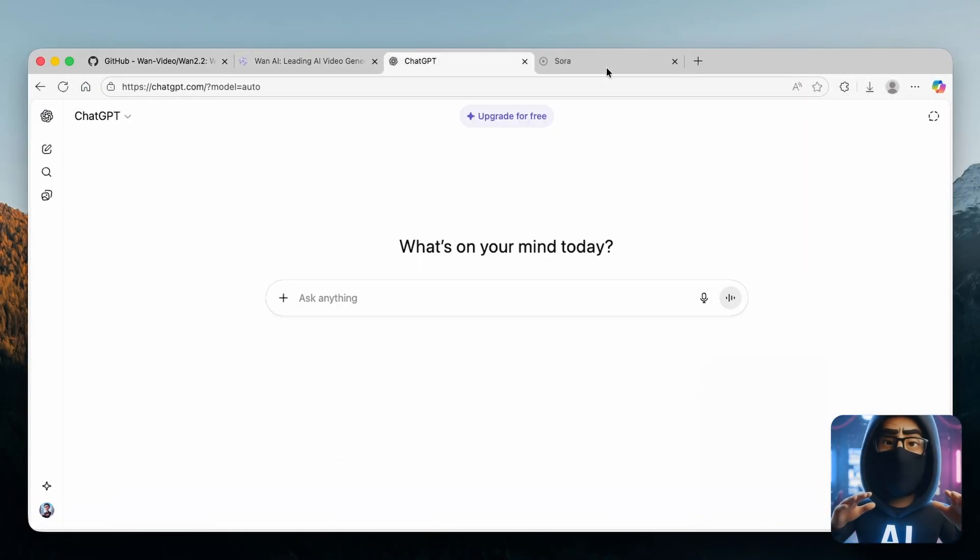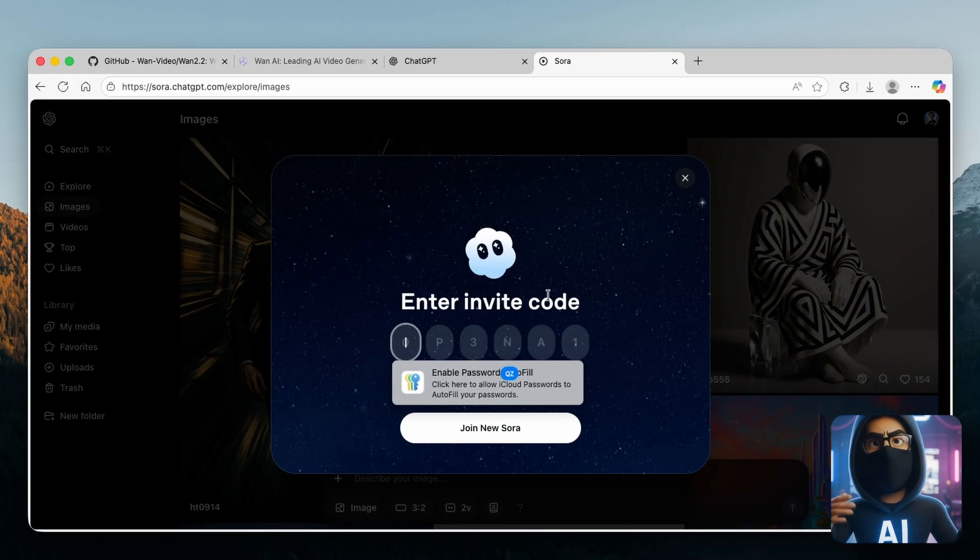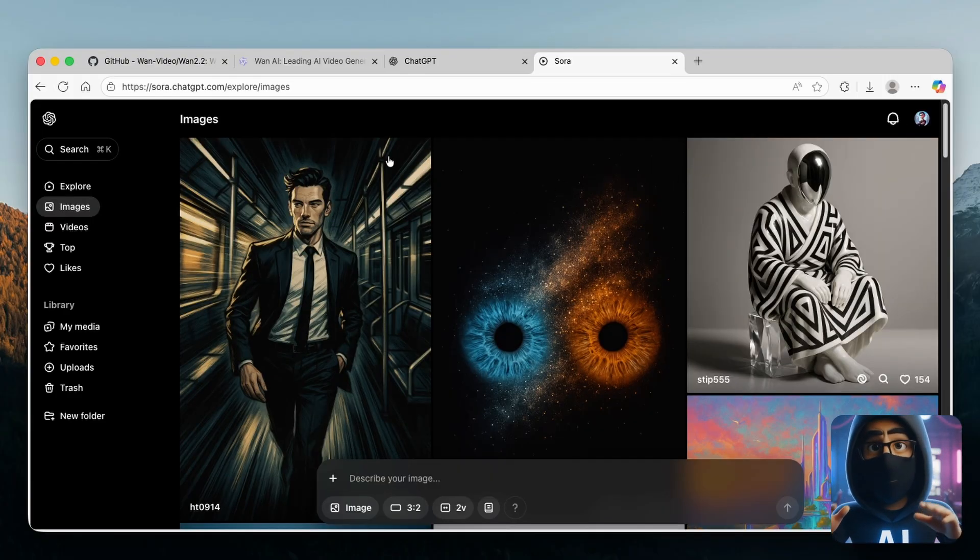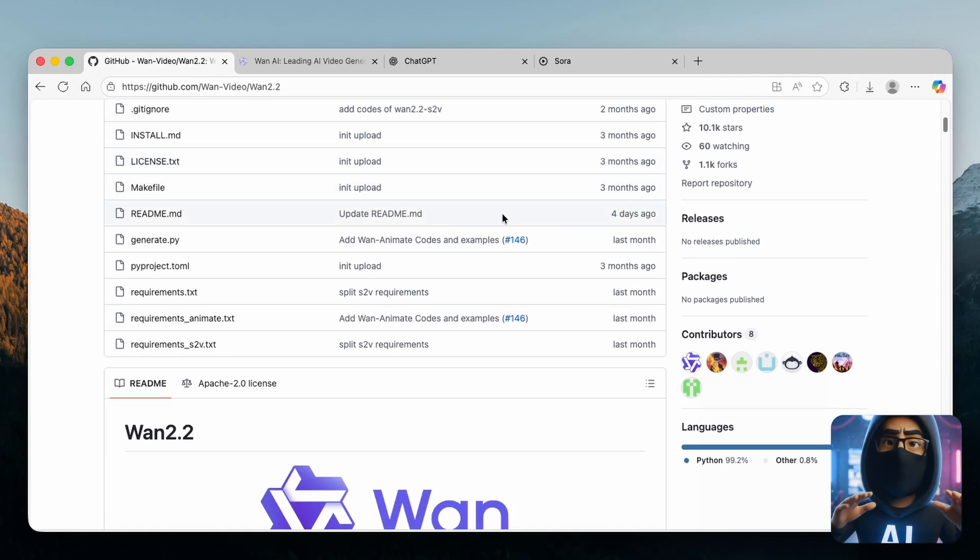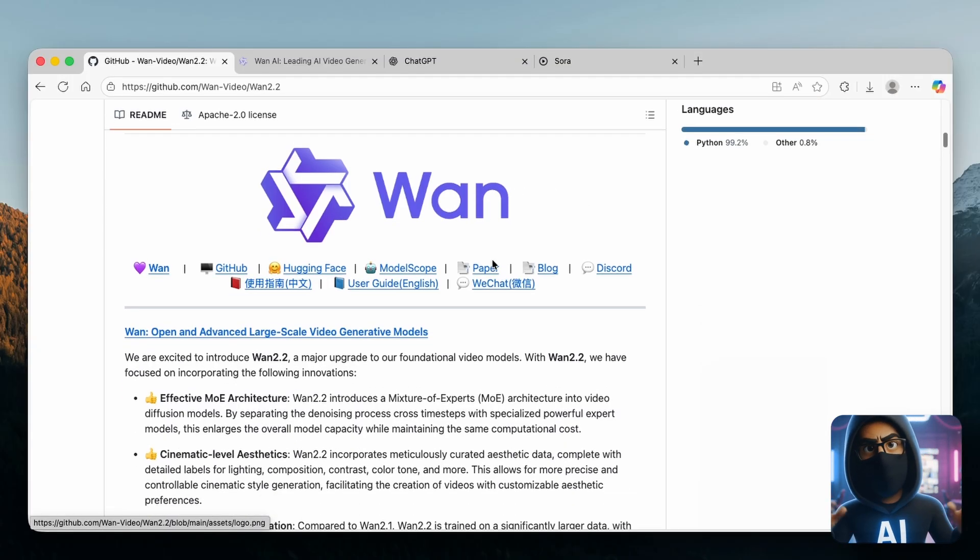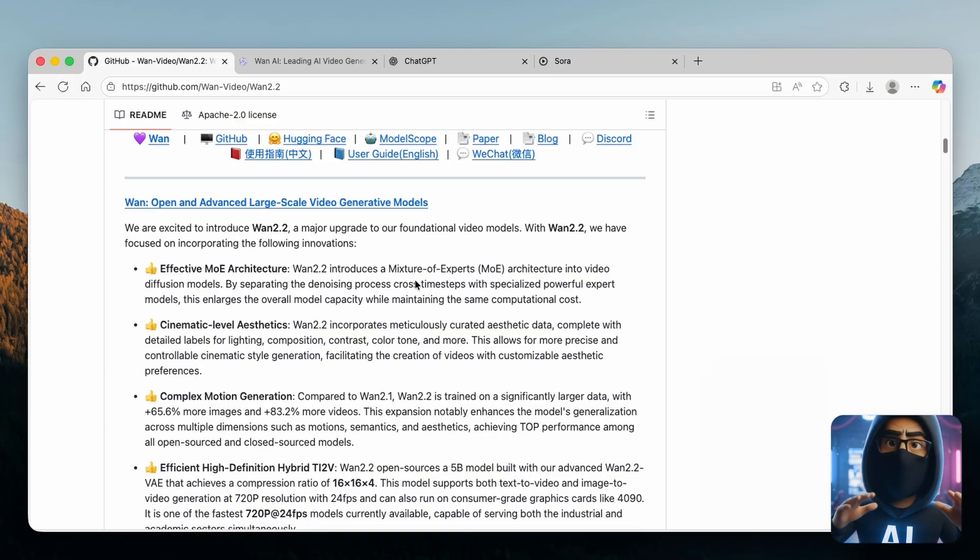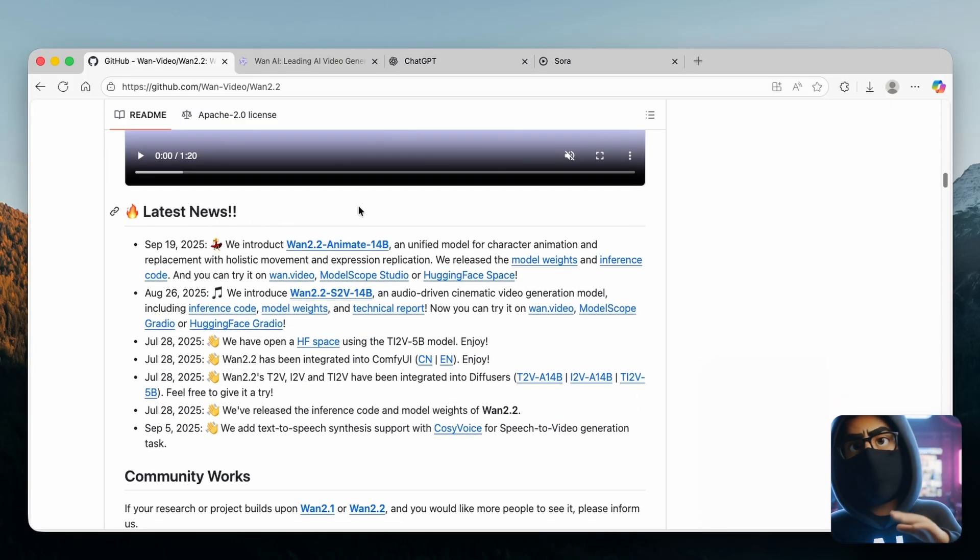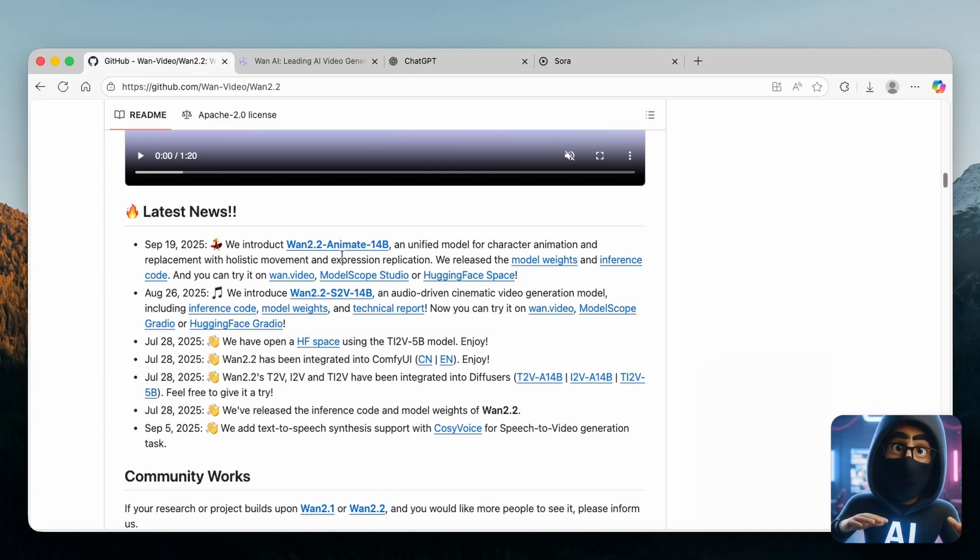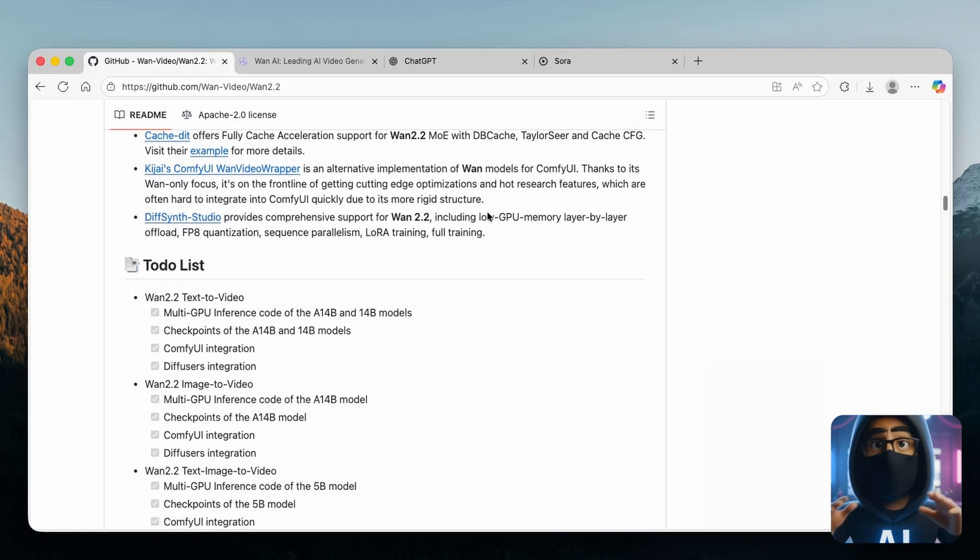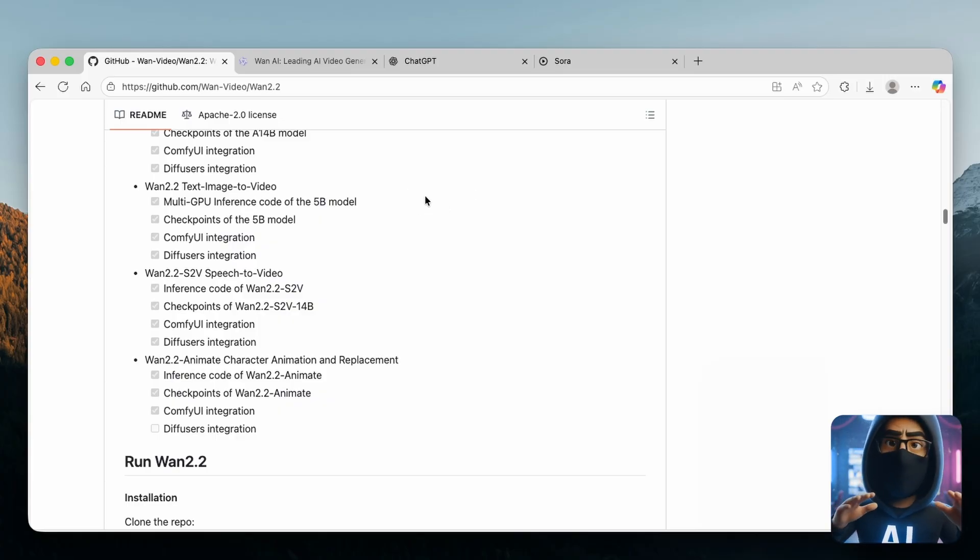Now, the major drawback of Sora 2 is that you have to have an invite code to enter, and getting that invite code is very hard to get. So this is where this free open source Chinese video generator comes into play and it's called WAN. Here you can see it on GitHub as well. It's an open source, free AI video generator which has cinematic level aesthetics, complex motion generation, and down below you can see that it's regularly updated.